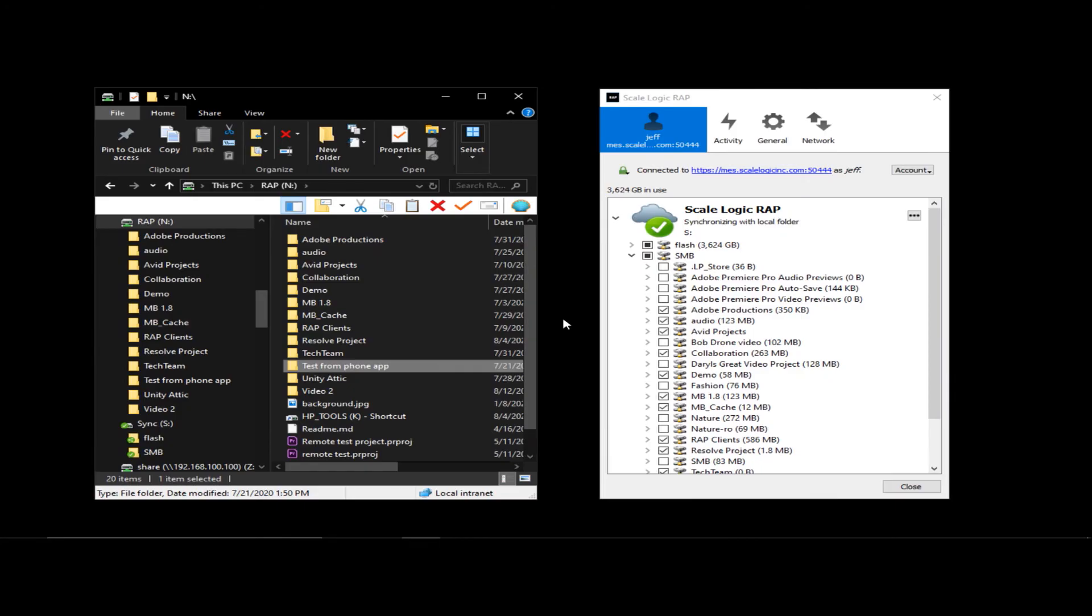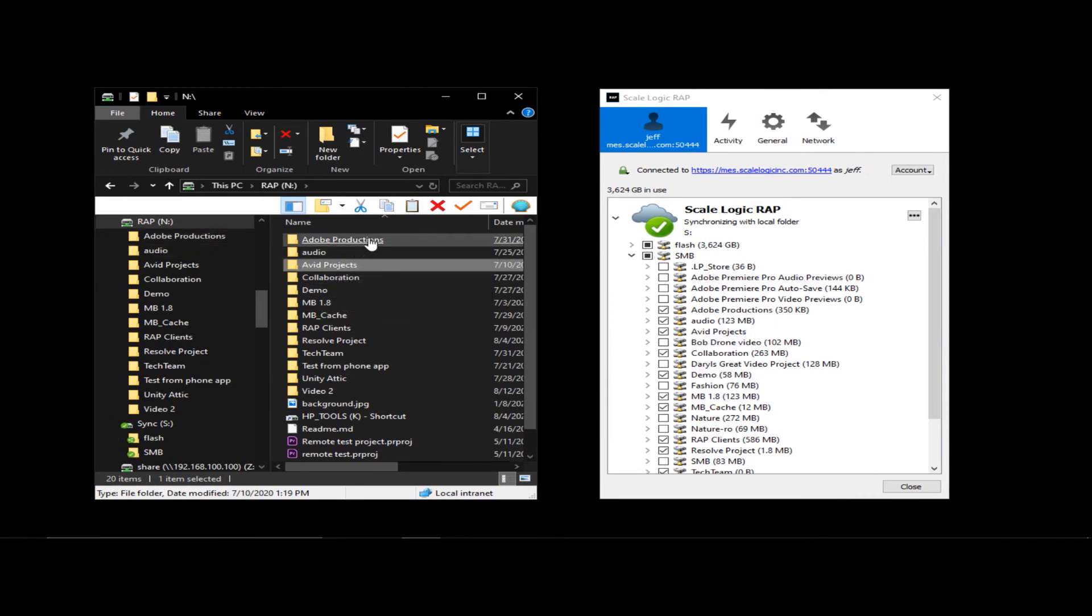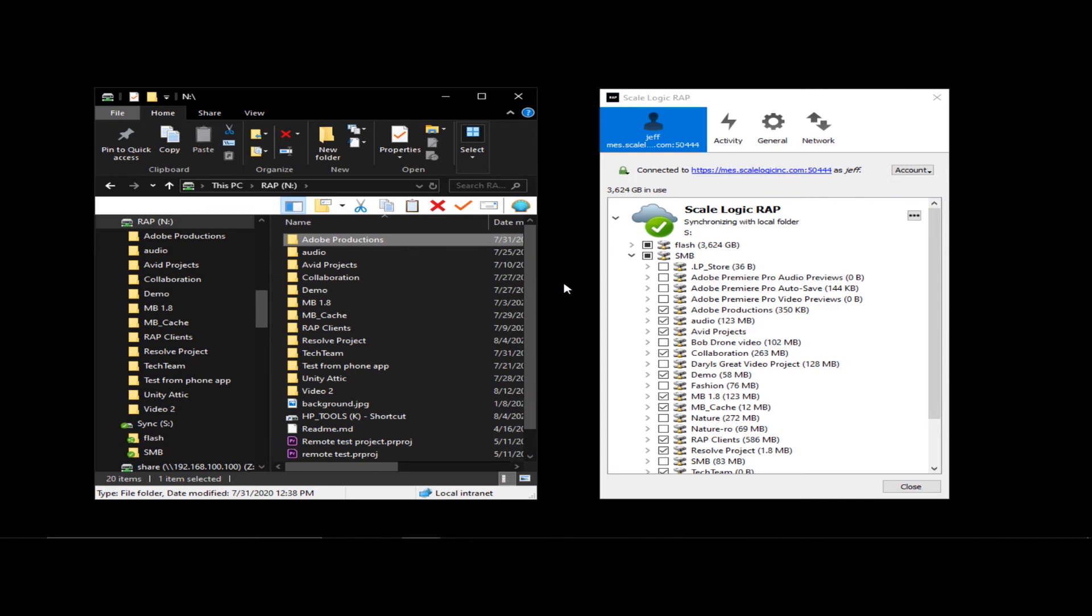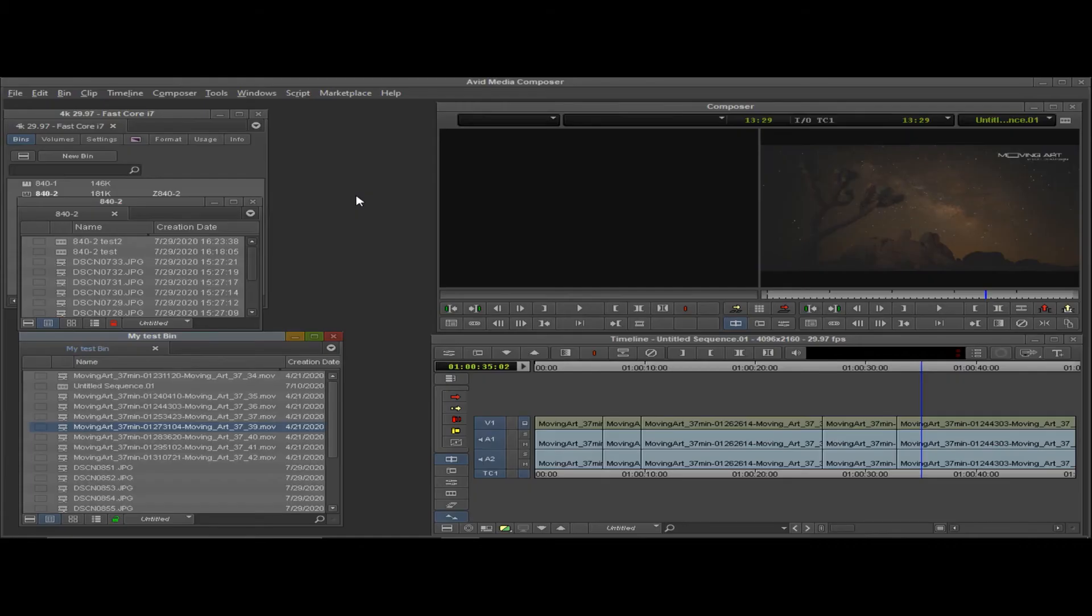So you'll notice in my sync folder, I have an Avid Projects and an Adobe Productions. These are used to allow for bin locking and multiple users working in shared projects. So let's take a quick look at Avid. So let's move on to our Avid workflow.